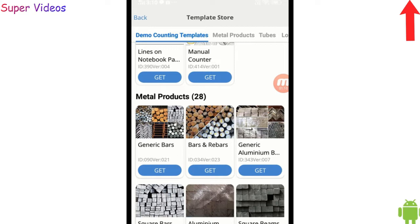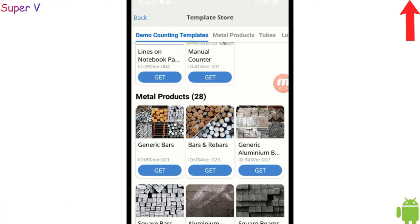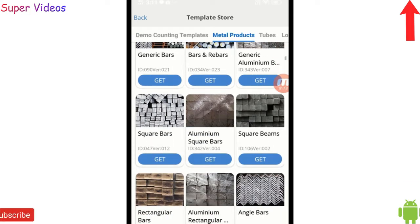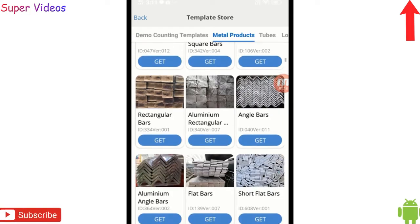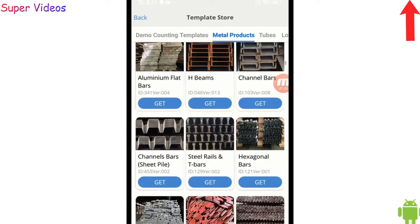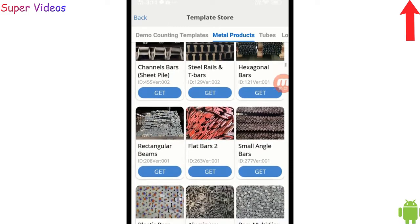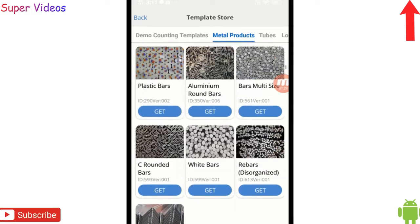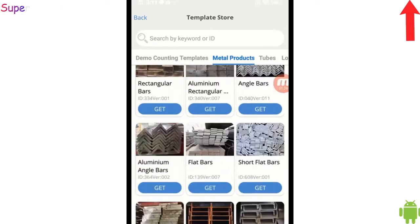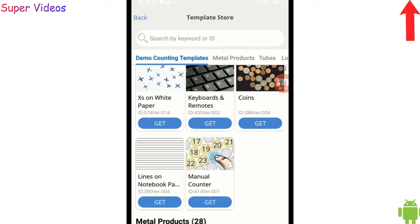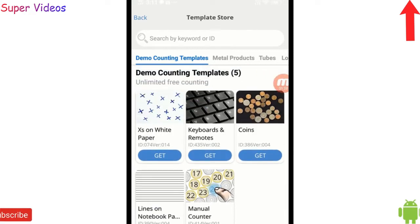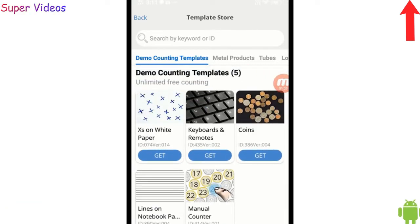If you want to count metal products then you have to choose these options. Here you can see the pictures which you will be getting, and on the bottom there are many other things which you will be getting, wherein you can count things very easily. I'm going to try one or two things here to see whether this application helps me count properly.